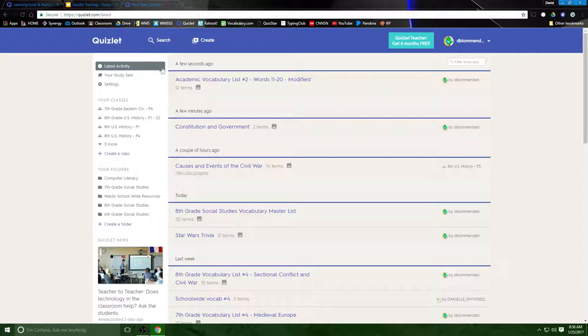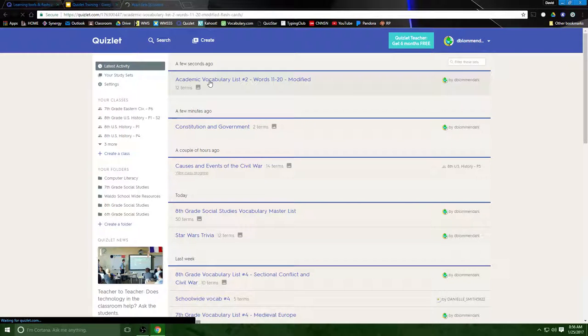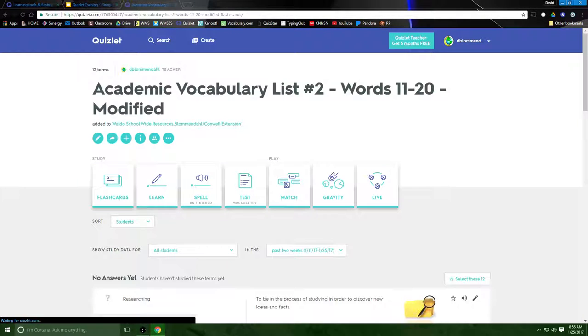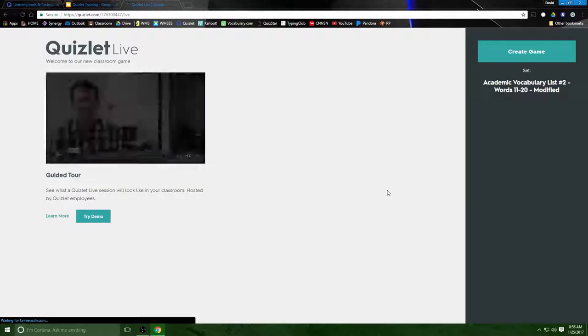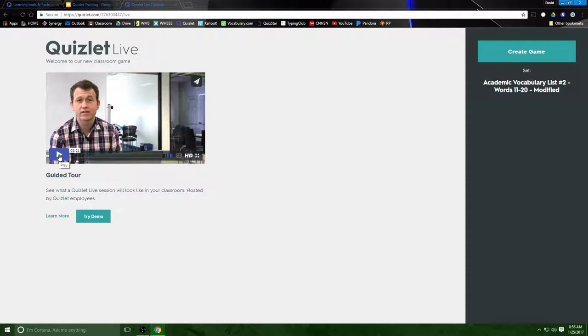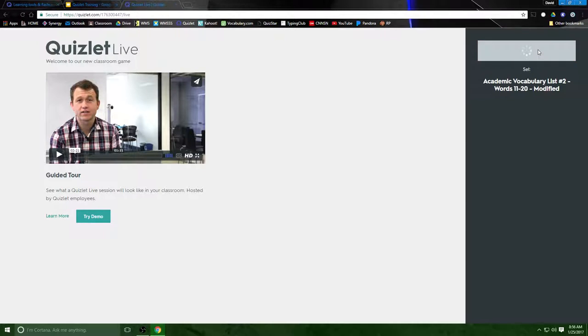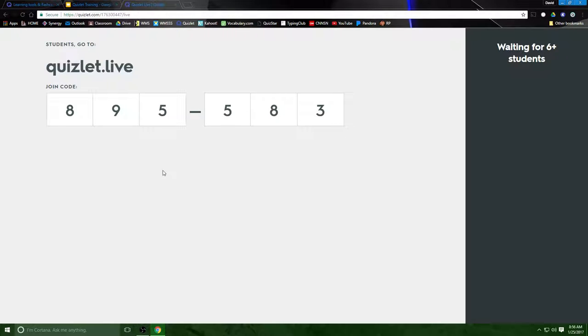The only other thing I have to show you is Quizlet Live and the main thing you need to know about that is it does take 12 terms. If you don't have 12 you can't play Quizlet Live. You would simply go here, click on live, it will create a new link. This guy has a video that tells you all about it. You create the game and just like Kahoot, students will go to this link Quizlet Live, they will enter the code and from there I'm going to show you in real time just how this works.